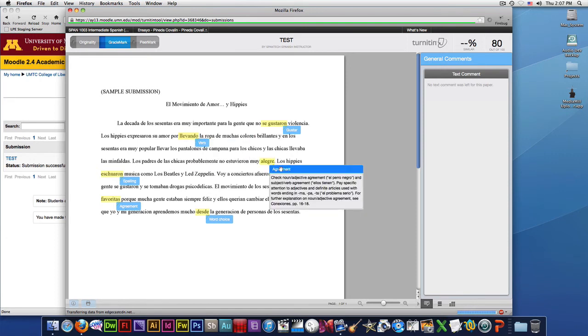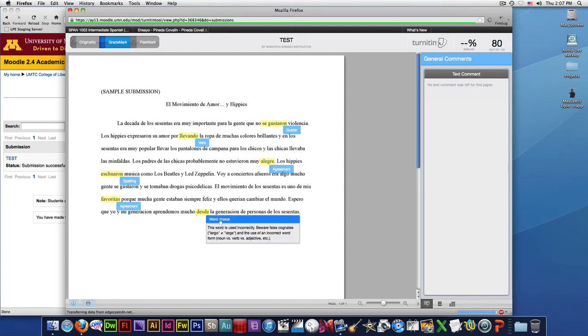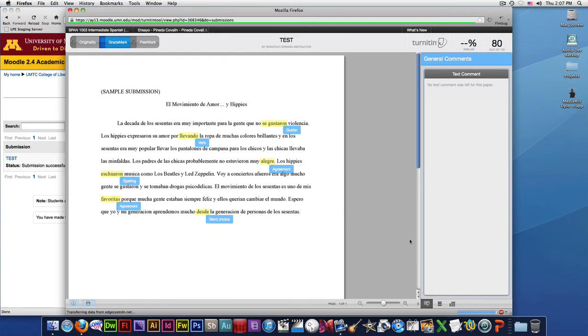if it's an agreement problem, you see it selected the problematic area, and then you can also get more information on what the mistake was.